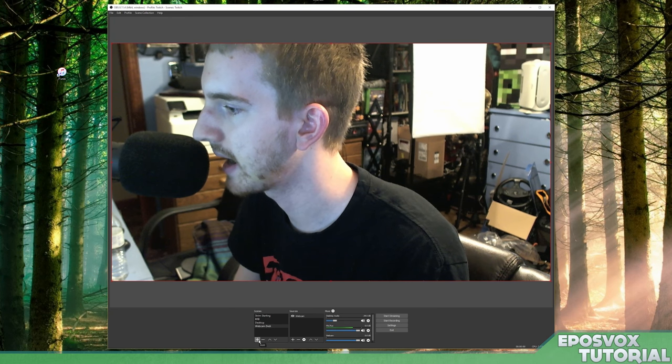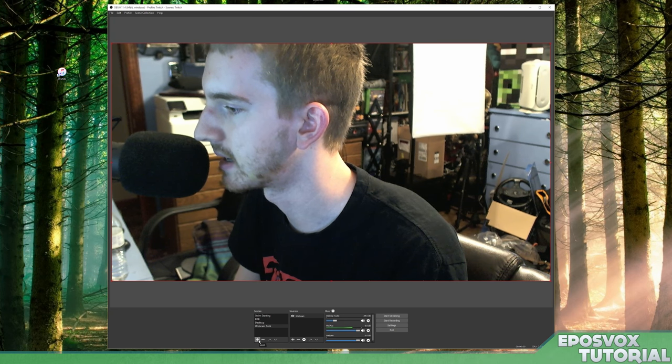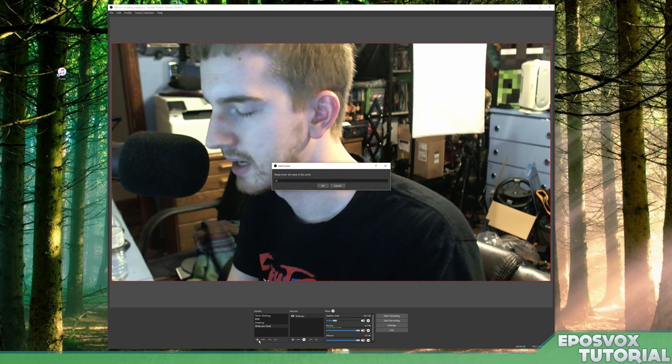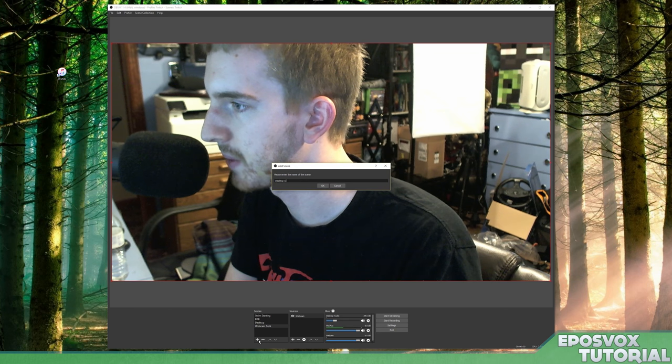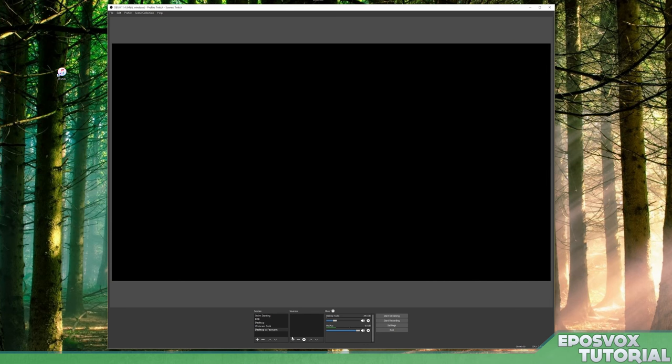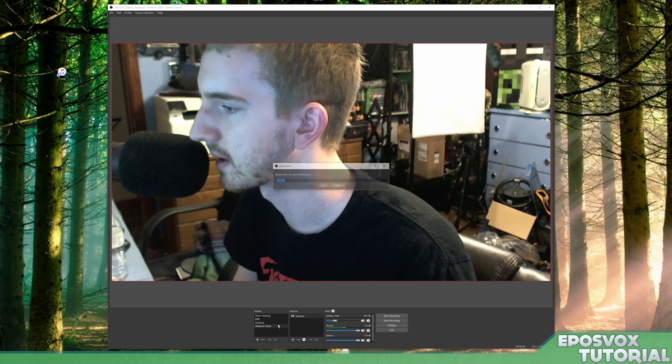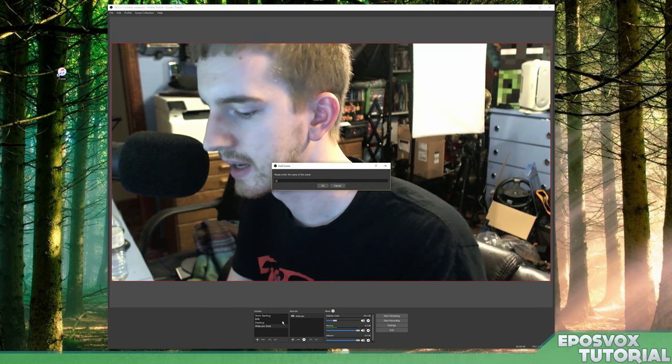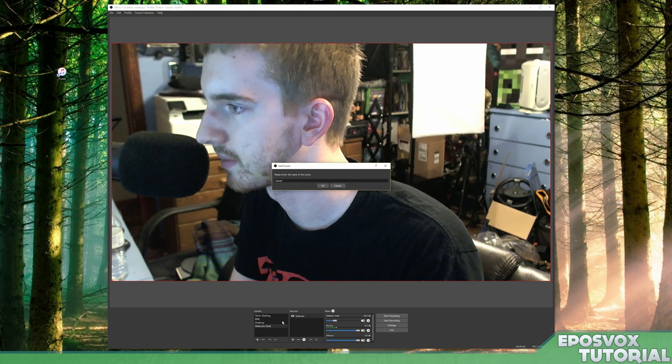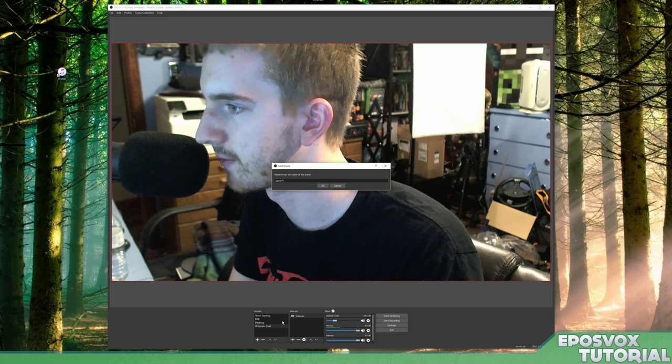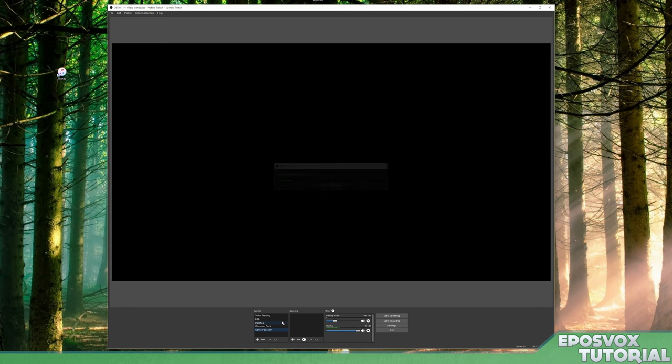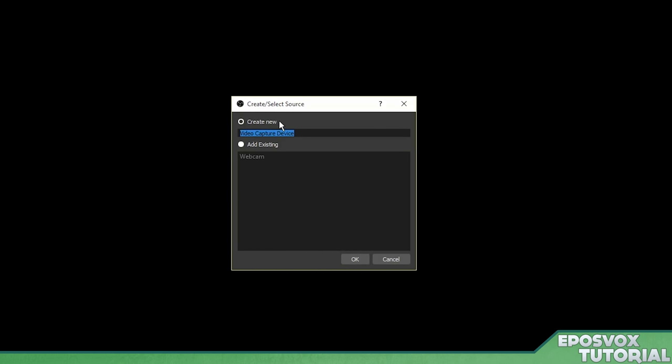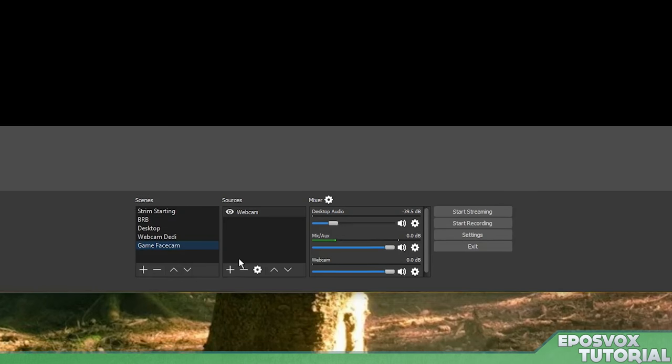So let's make a face cam scene. So I'm going to make a new scene, desktop with face cam. Actually, we're not going to make it a desktop with face cam. So I'm going to remove that scene with the minus button, click plus again, game face cam. We're going to add our webcam again by going to plus video capture device. But instead of creating a new one, we're going to click and add existing and choose our webcam.